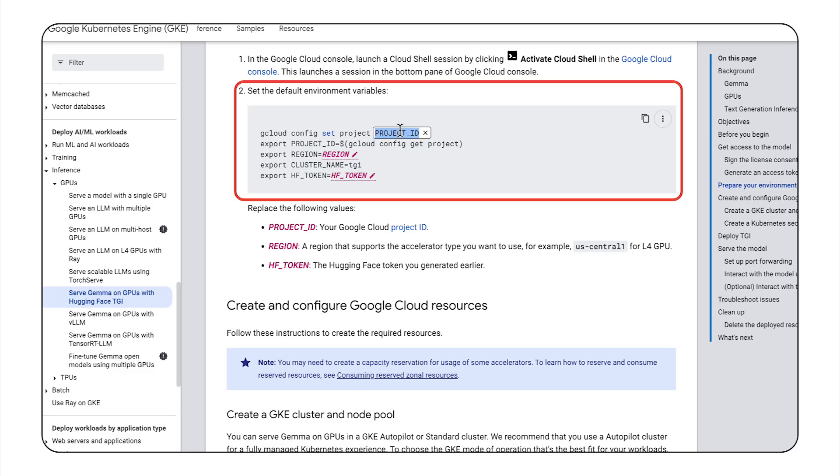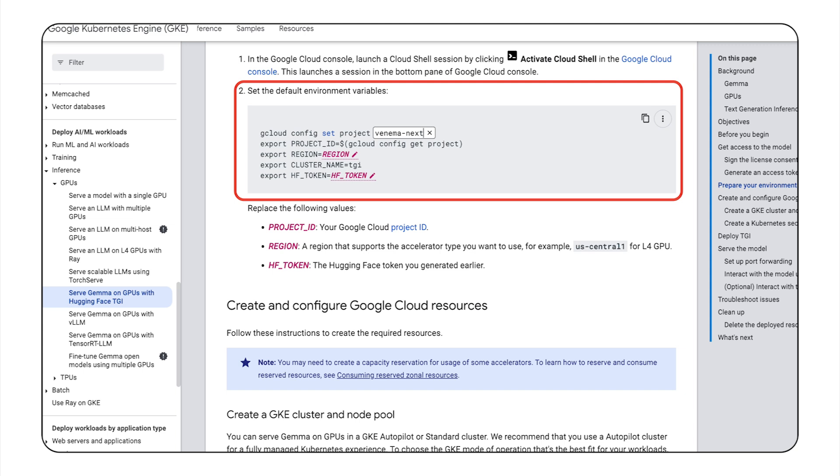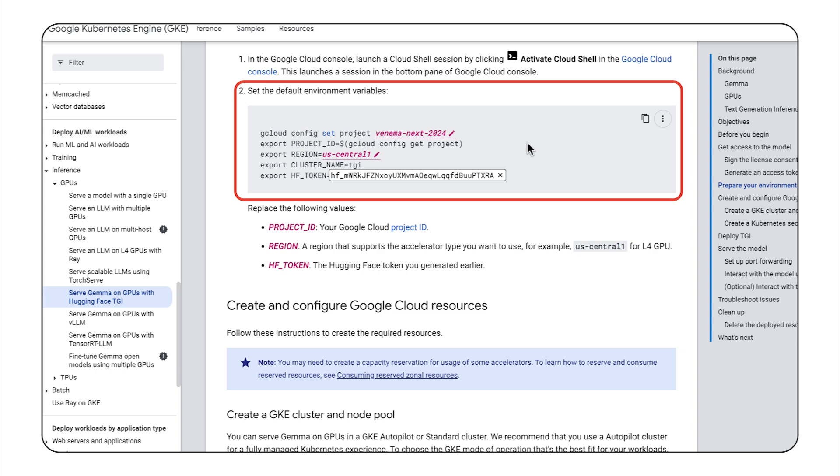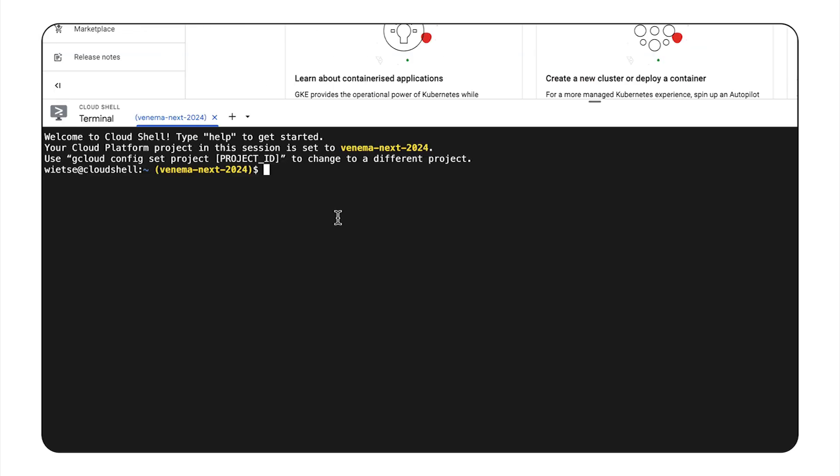And now to set things up, I'll set a few environment variables. I'll fill in my project ID, set the region where I want to deploy the cluster, and paste in that Hugging Face access token.